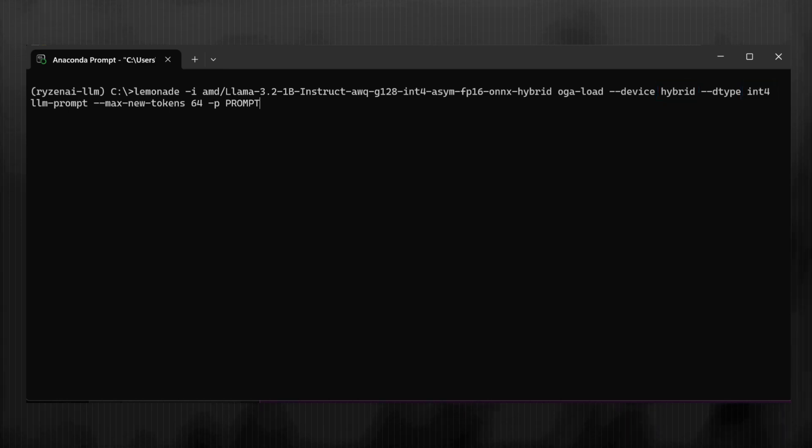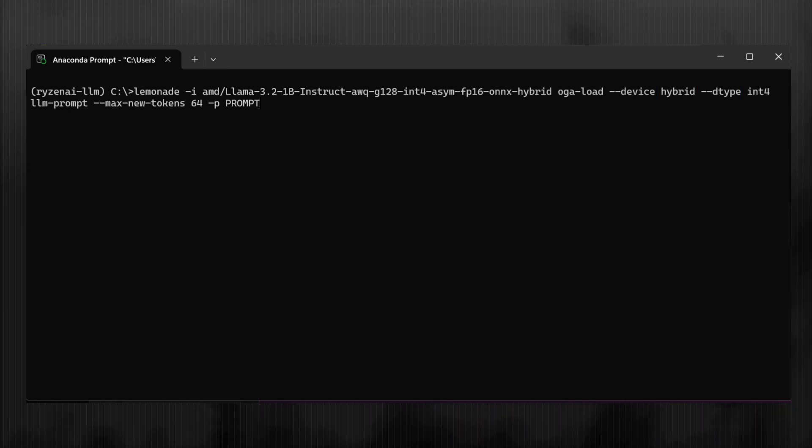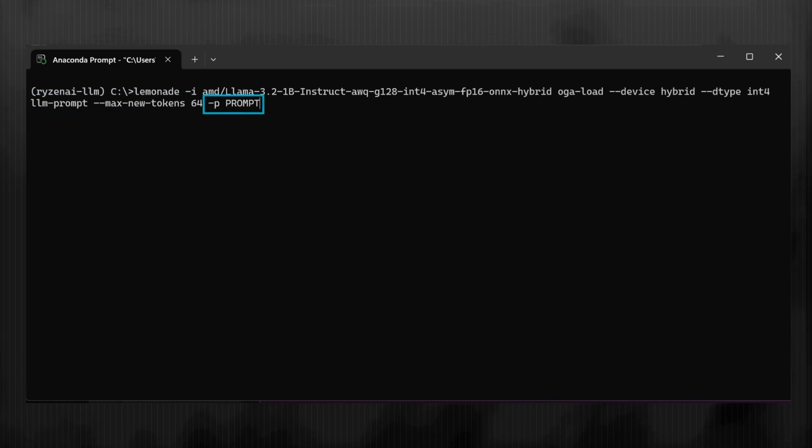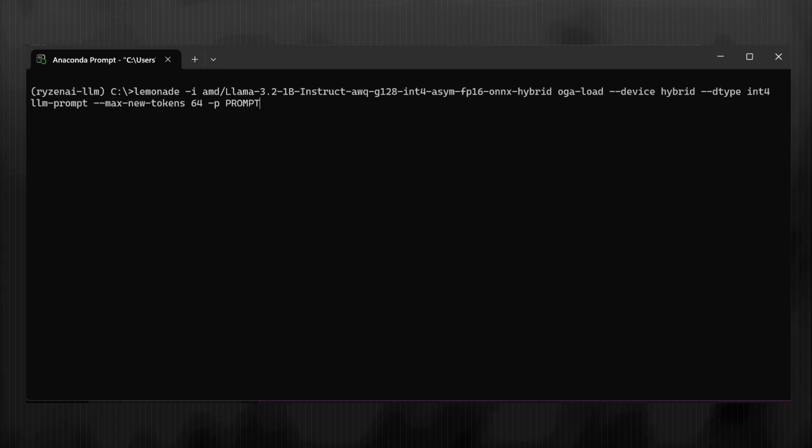Lemonade allows you to call subtools in sequence, passing the model and its state between them. After loading, we use the LLM prompt subtool to generate a response. You can specify the max number of tokens for our response and provide a prompt of your choosing. This command is all you need to load and run an LLM.